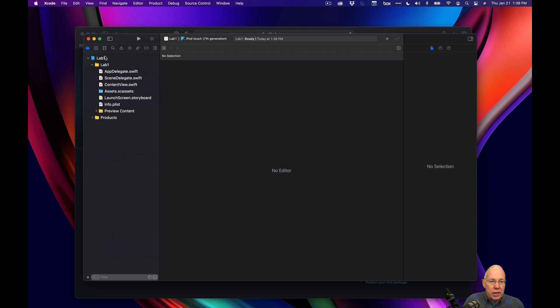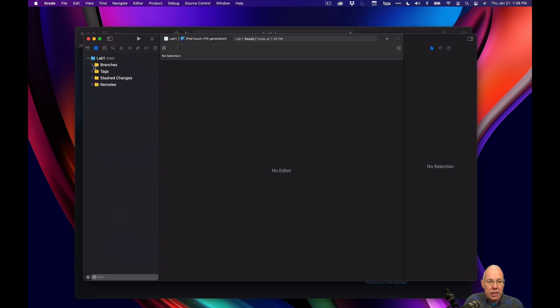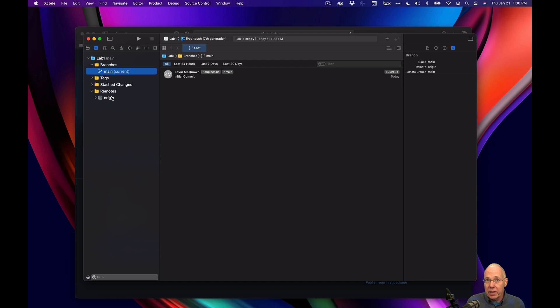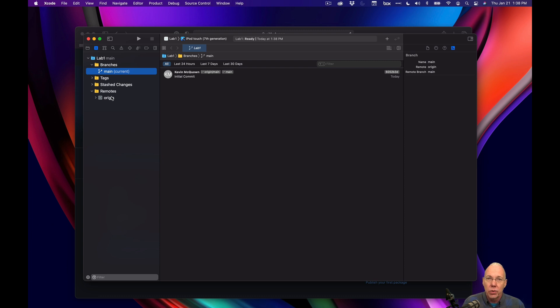And interestingly, if I look over here on branches for lab one, I can see that I am on the main branch. And if I look at my remotes, it's already tied to that repository as well. So that means I can commit and push changes back and we're ready to work on this project. So that's another easy way to get your project onto your computer from GitHub.